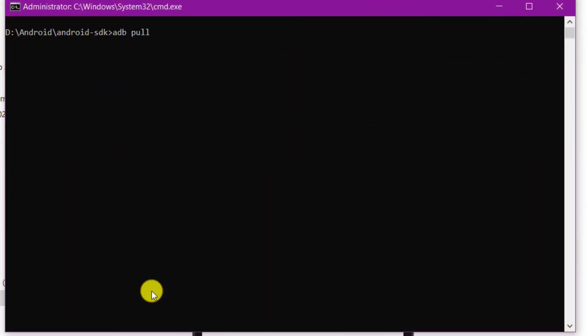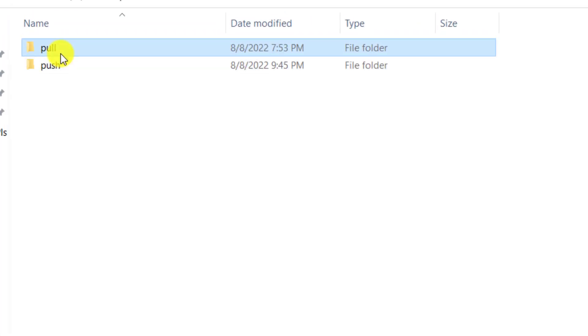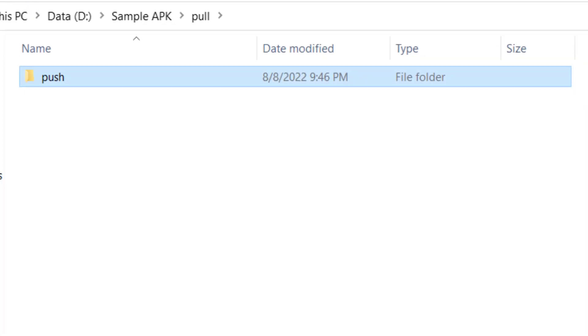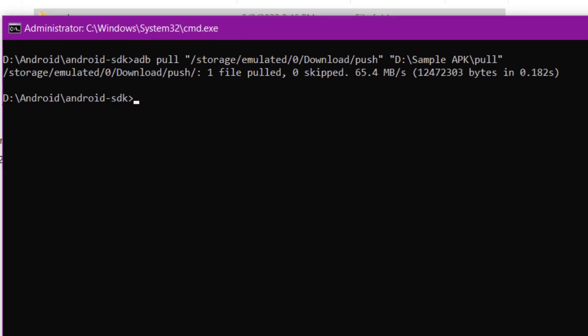To extract or copy a file from Android emulator to your system, use the pull command. This time, specify the Android emulator path as the source and your system destination path as the destination, as shown here.